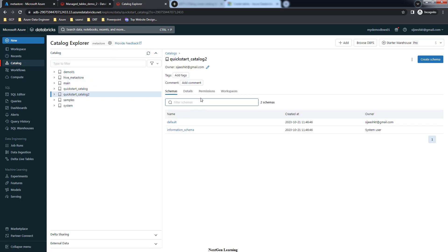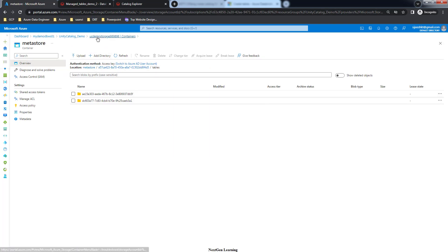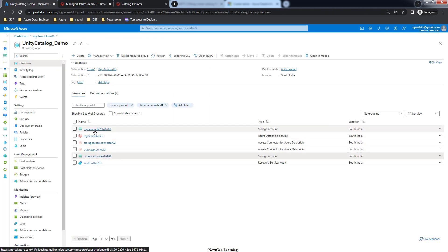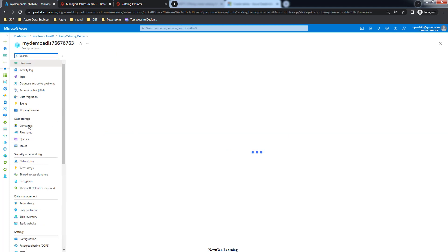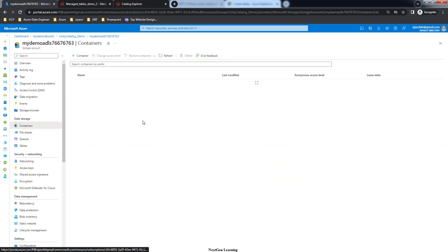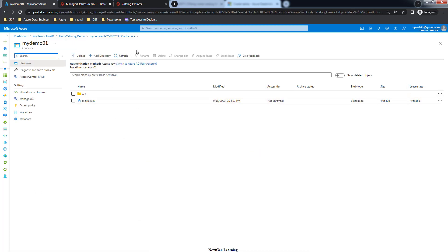Go to the catalog menu, refresh, and you will get that catalog. This is 'Kickstart Catalog 2'. Go to the details where you can see properties like storage root and storage location - this is the new location we added at catalog creation time. If you go to that container location, you can see the new container 'my-demo-02' with some files created earlier.